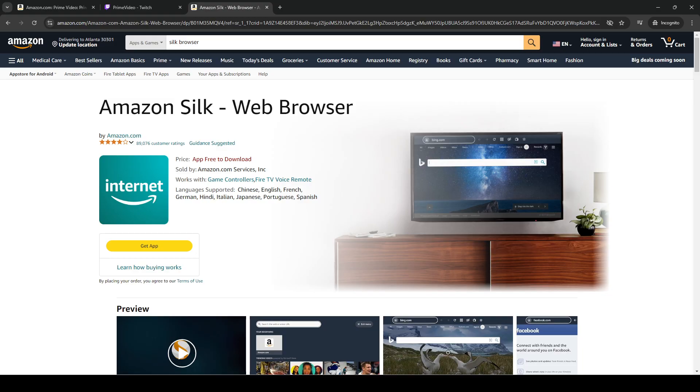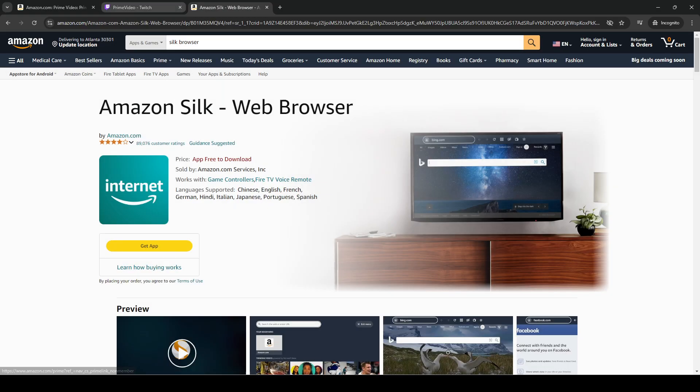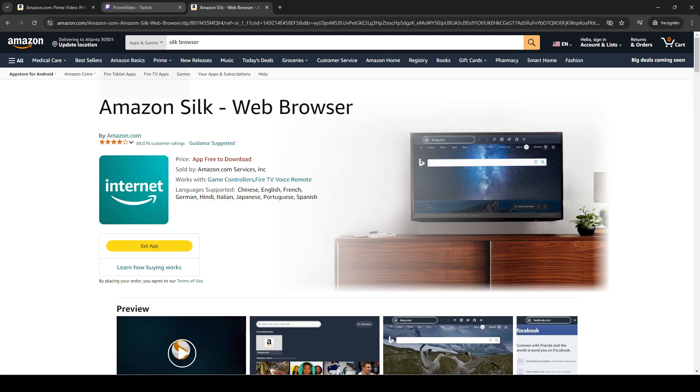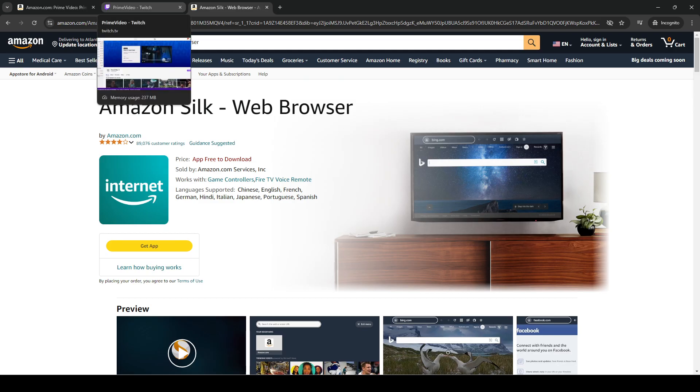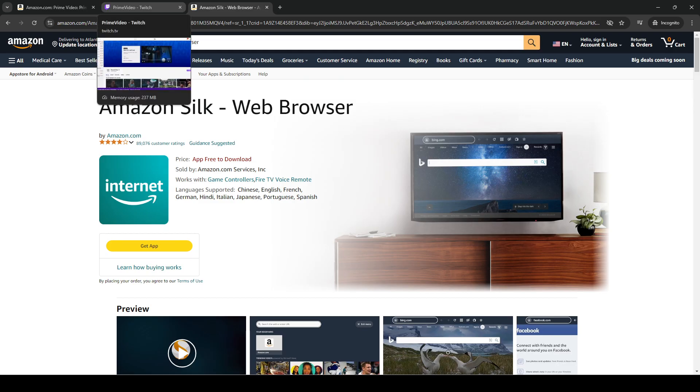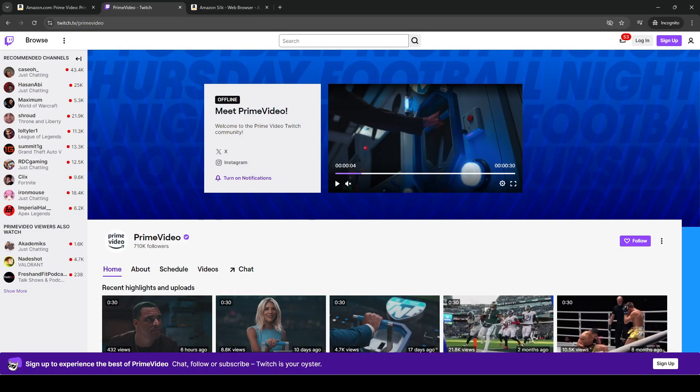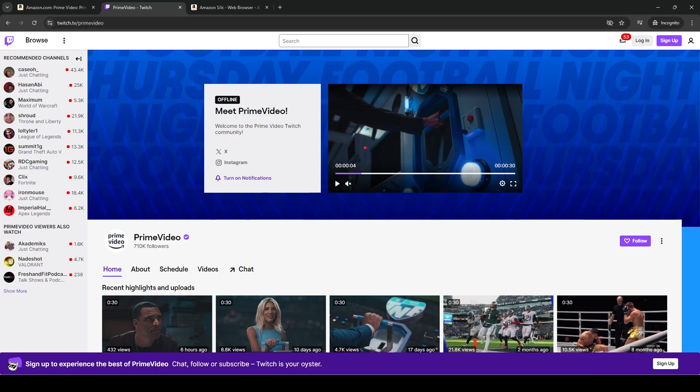And then you open it up, and it'll open a web browser. And then you're going to type in the address for the Prime Video Twitch stream, which is just twitch.tv slash prime video. So this is the website. Obviously, there's nothing happening right now. You see it's listed as offline.